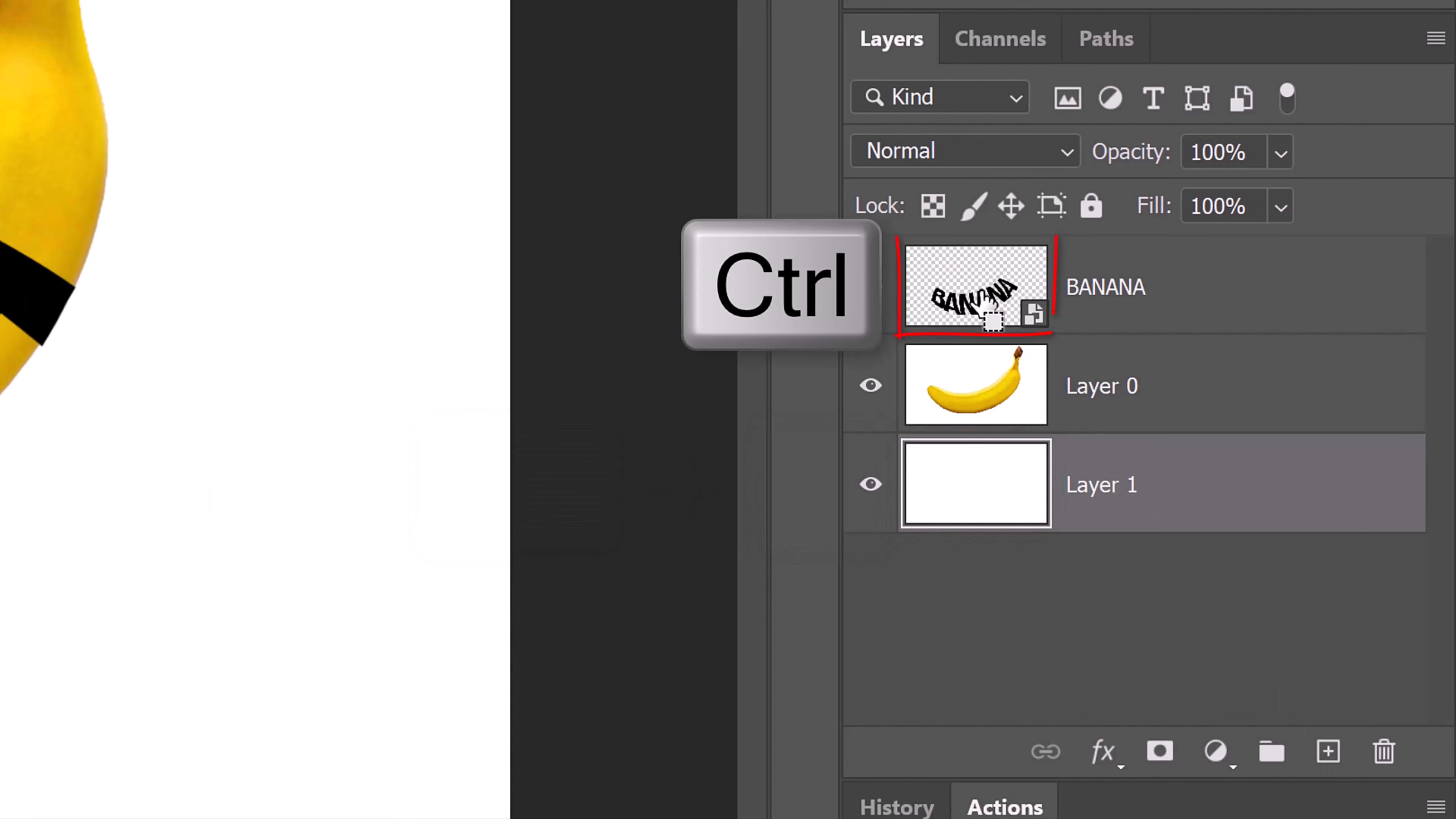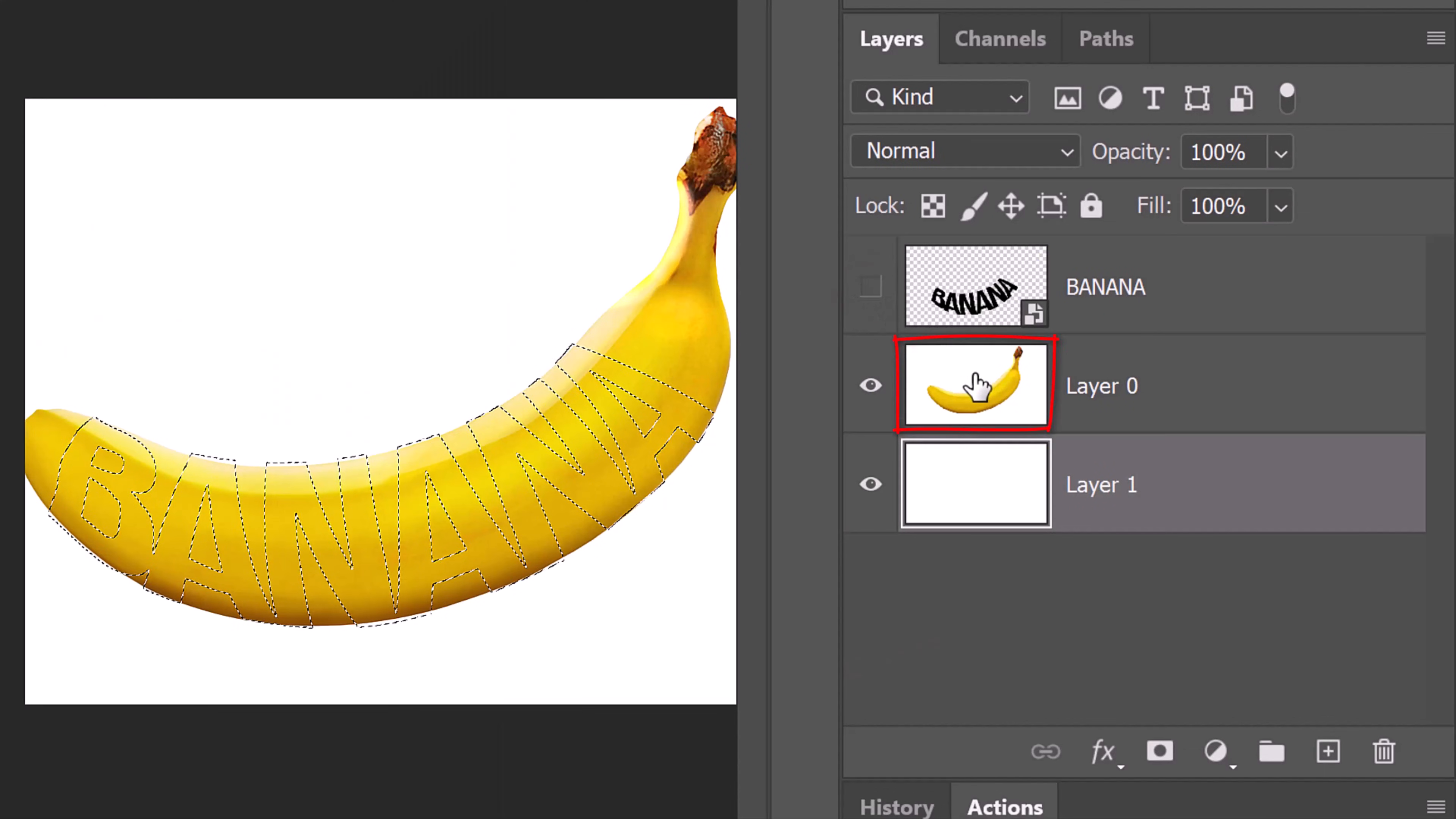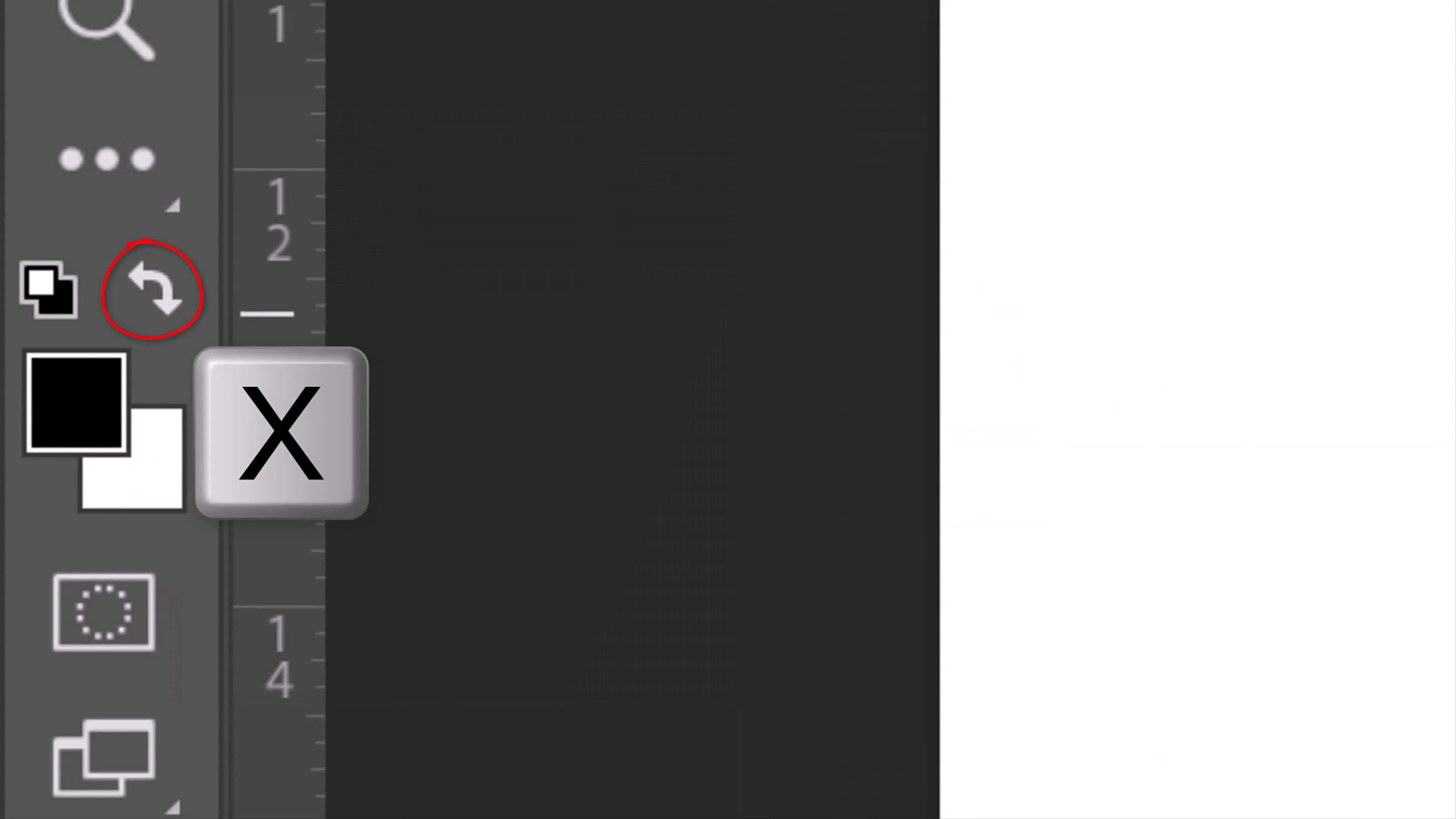Ctrl or Cmd click the thumbnail of your text to select its shape. Hide the text and make the object active. Click the layer mask icon to make a layer mask of the selection next to the active layer. The reason we're seeing our object in the shape of our text is because in layer masks, white reveals the image next to it and black conceals the rest of it. Reverse the colors.